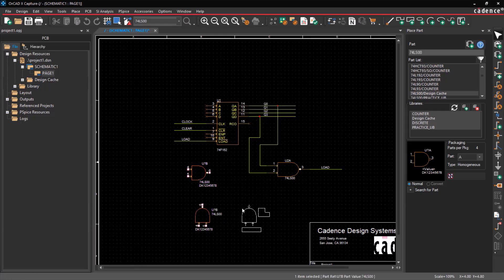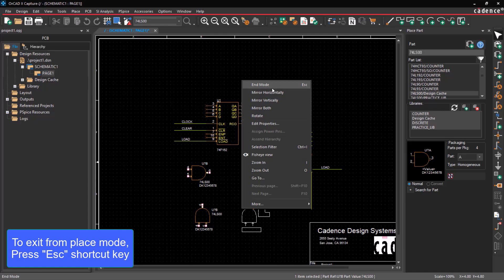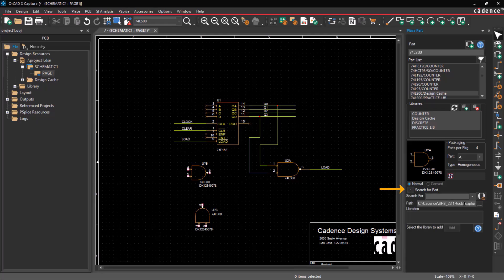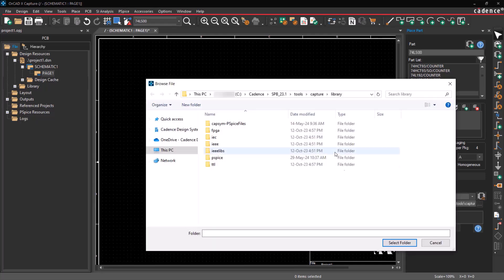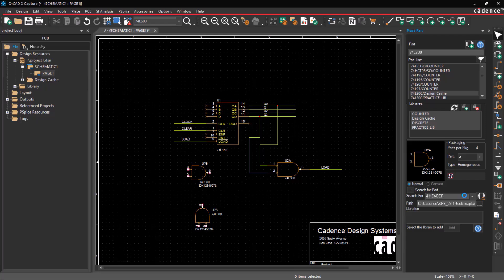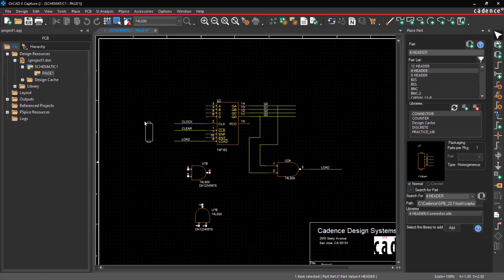To exit from the Place Mode, right-click and select End Mode or press the Escape key. You can search for a part by browsing and selecting the path, followed by specifying the part's name. The part is displayed in the library. Select the library and click Add. Double-click on the part to place it inside the schematic editor.